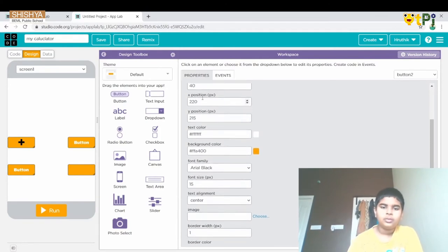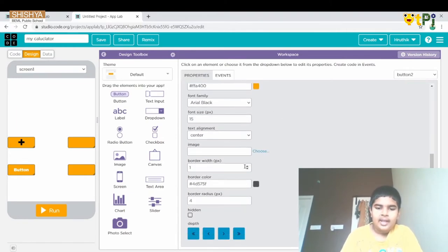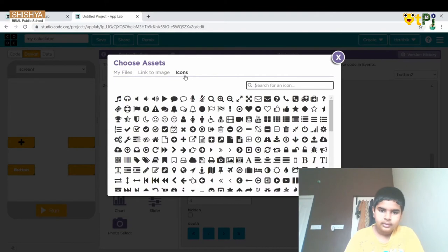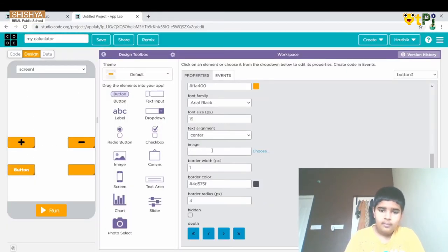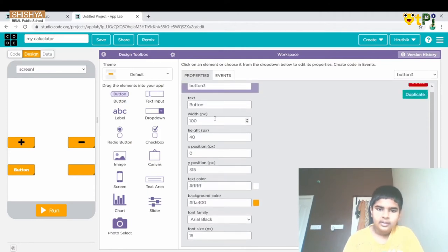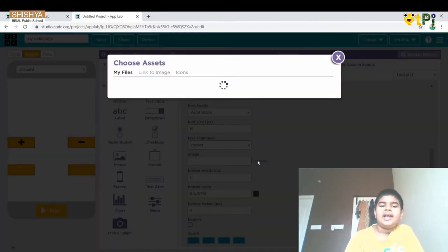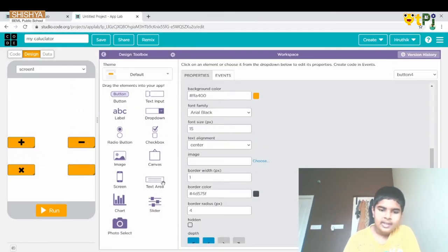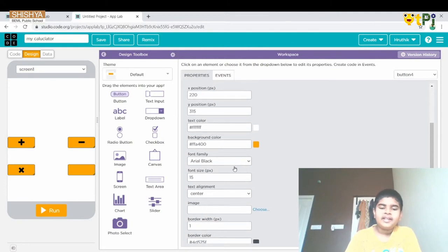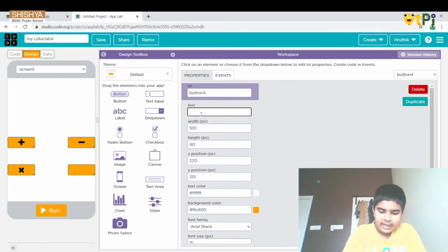For button 2 we remove the text and choose the minus symbol. For button 3 we remove the text and choose an image which is the cross or times symbol. For divide, since there is no icon available, we go to the text box and type a slash.